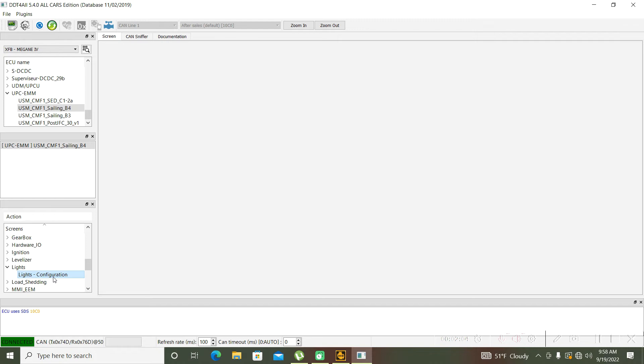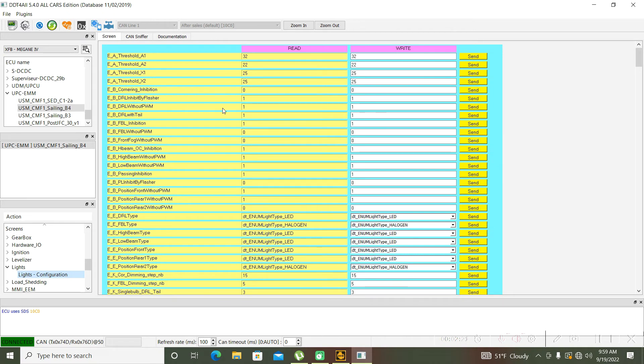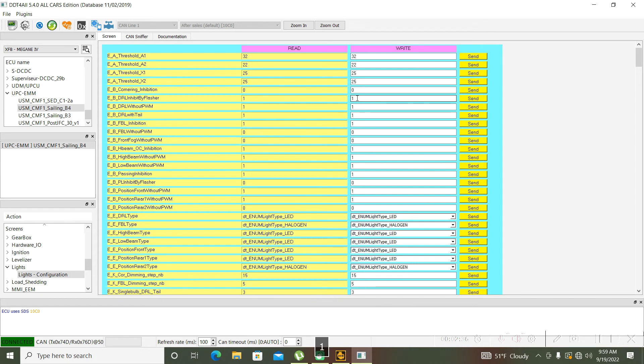One moment to load all the parameters. Now we are looking here for EB day running light inhibit by flasher. In my case it's already activated, but in your case you have 0, so you must change it to 1. In my case I will not send again the command because it's already set.